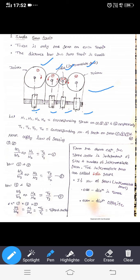Now multiplying all three equations together: omega 1 by omega 2, into omega 2 by omega 3, into omega 3 by omega 4 — omega 2 and omega 3 cancel out, giving omega 1 by omega 4. On the right-hand side, t2 by t1 times t3 by t2 times t4 by t3 — t2 and t3 cancel out, giving t4 by t1. This is the speed ratio.